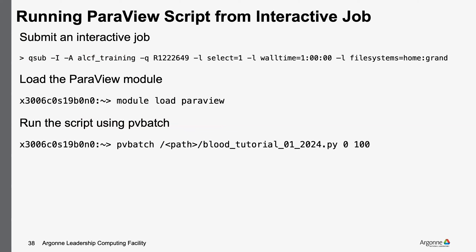There are multiple ways to run this. If I want to submit an interactive job, I do a qsub minus I. I specify the training project and queue, request a single node — this data is small so I can run it on a single node — and specify my file systems for an hour. Once I get on my node, similar to what Silvio did, I run module load ParaView to get ParaView in my environment. Then I can run pvbatch, pass it the script we updated, and pass it a start frame and a number of frames. On an interactive node I'll just run it once sequentially.